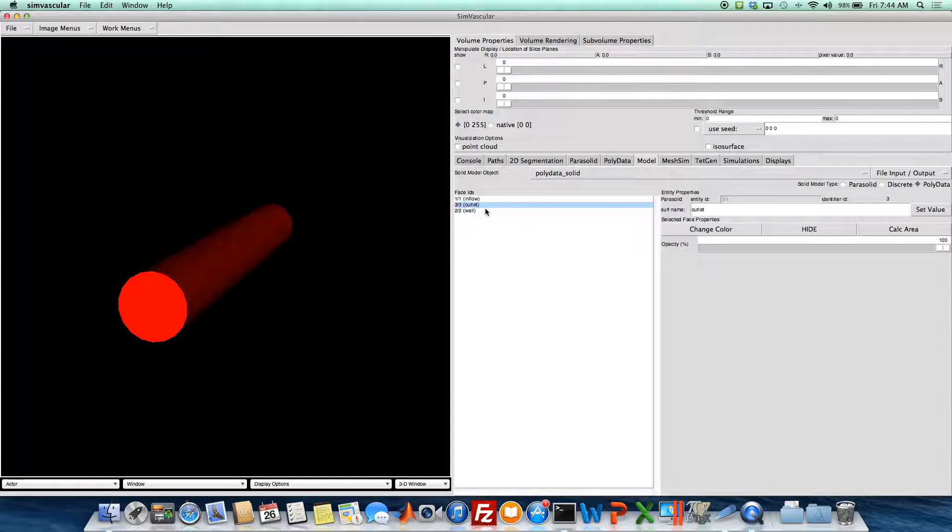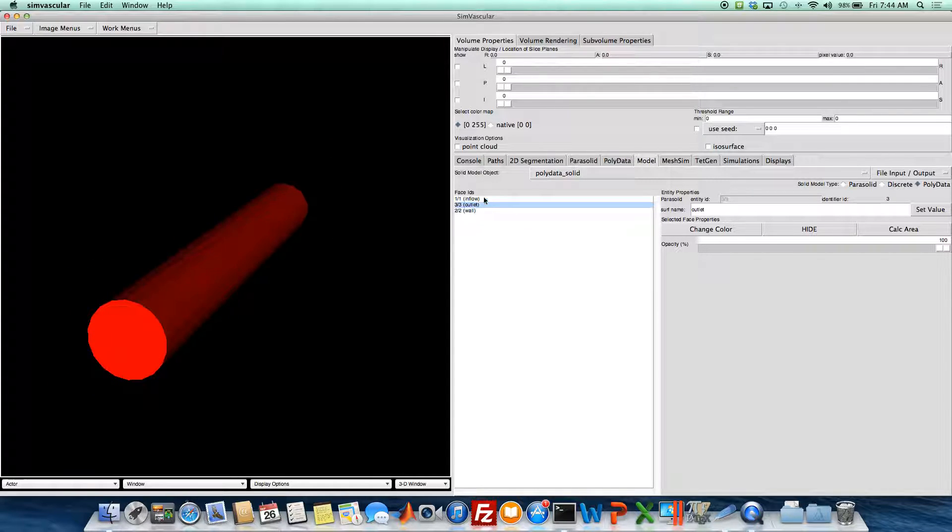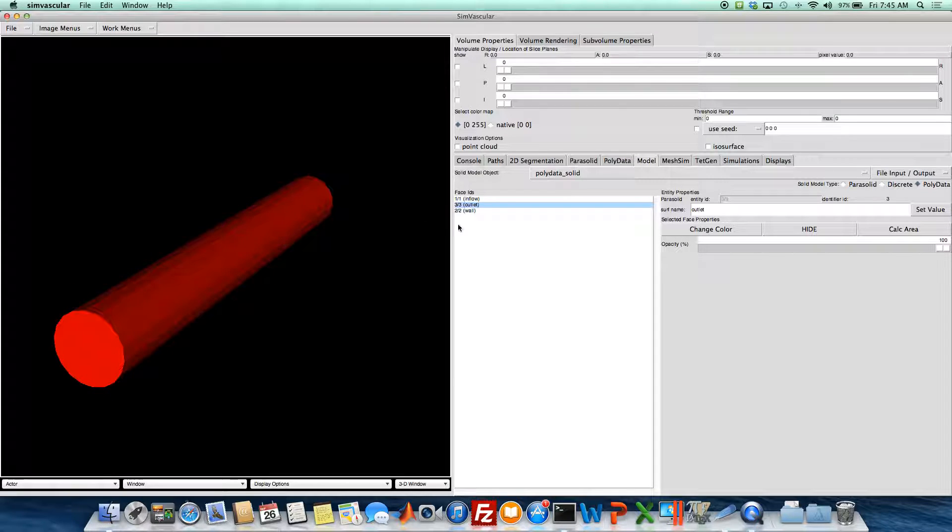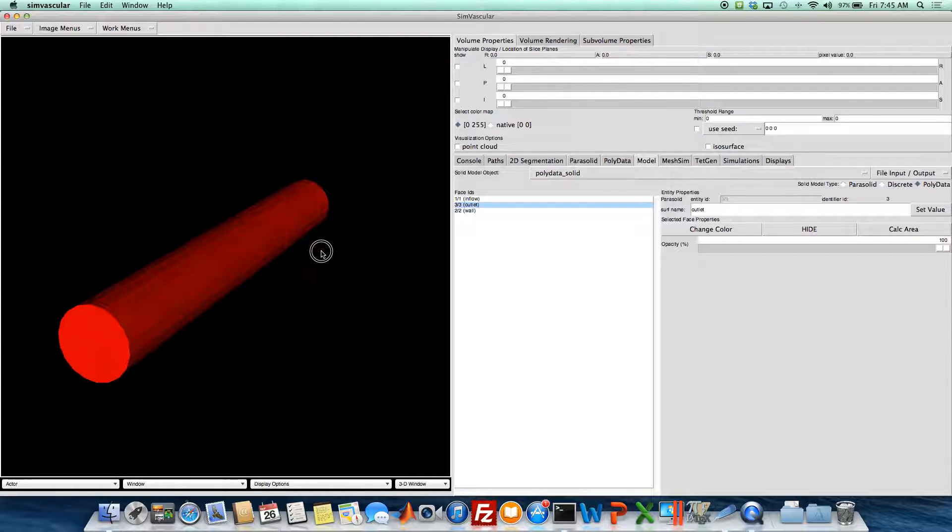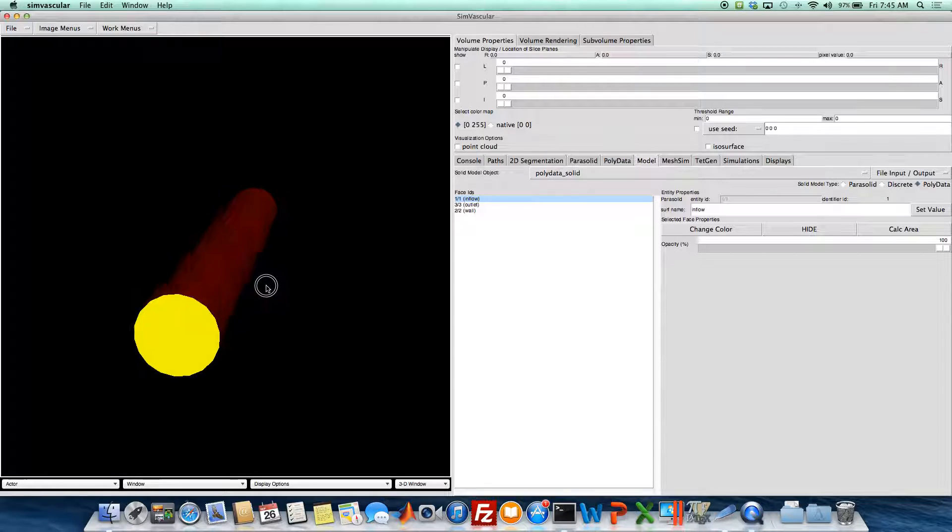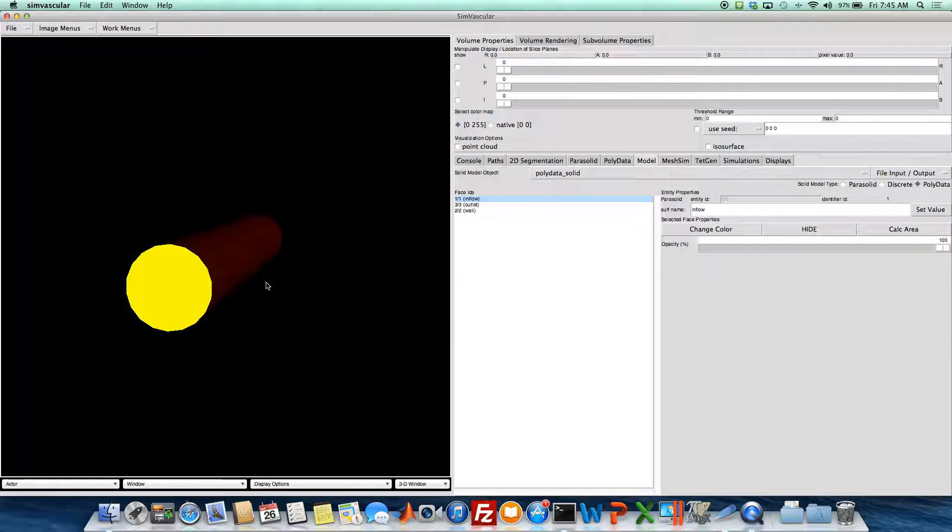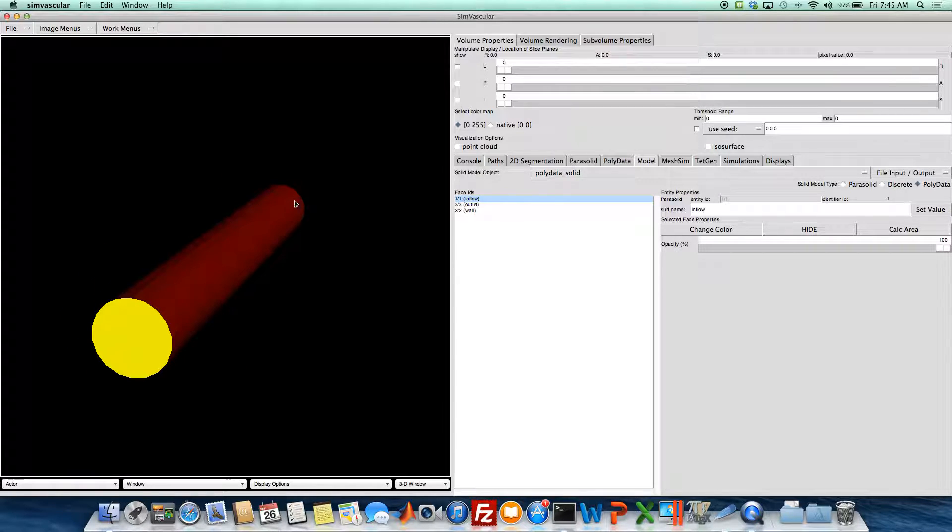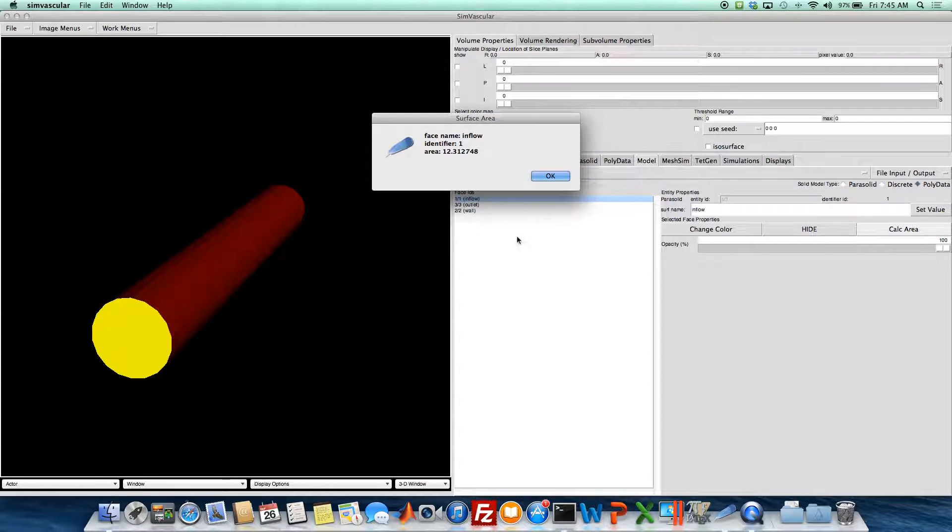And you can see I've already named these surfaces. If you don't know how to name a surface or a face of your surface, you can watch the tutorial on preparing a surface for meshing. So I'm going to select my inlet here, which is the same area as my outlet, and I'm going to click this Calc Area button.